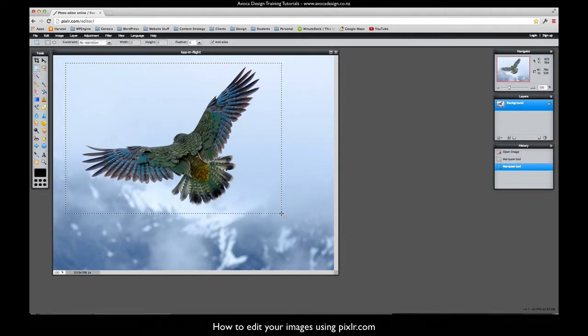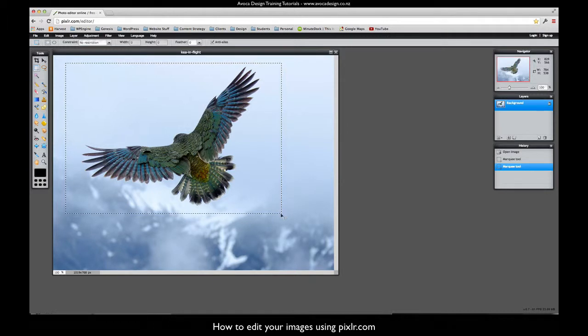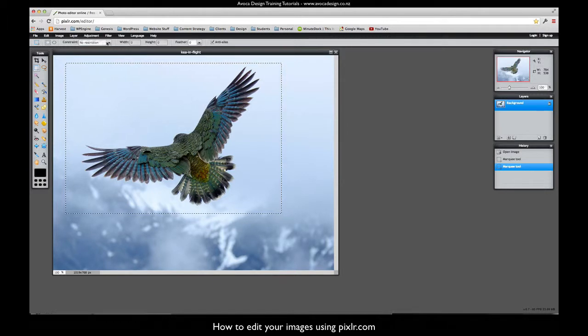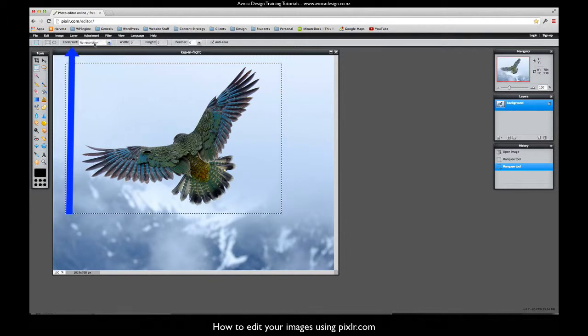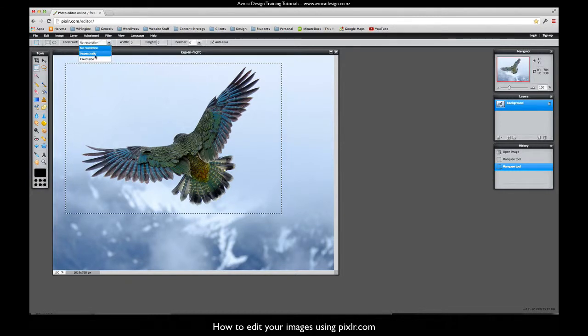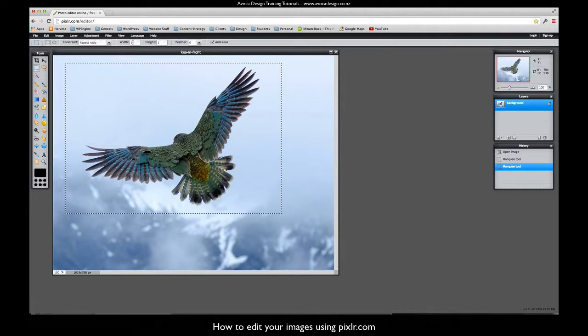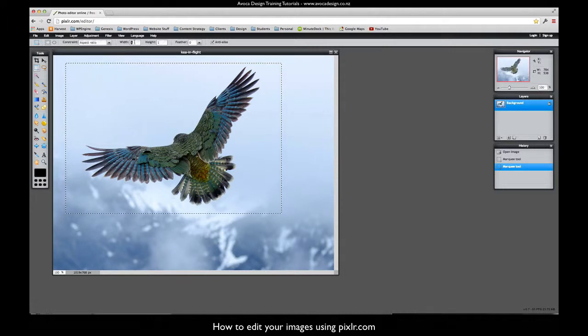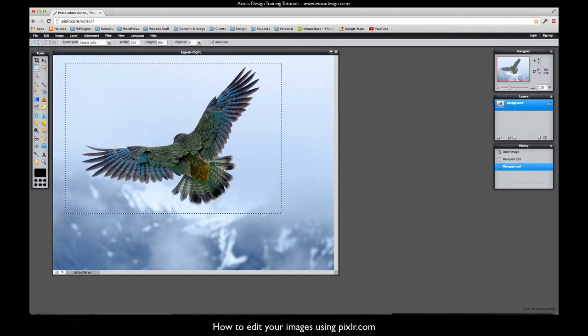So I could then crop that, but in this particular case I want to restrict it to a square. So up here it's got a thing called constraint and there's no restriction. If we go down to aspect ratio, I would like it to be 300 by 300. That's what I want to end up, or I could say one to one.